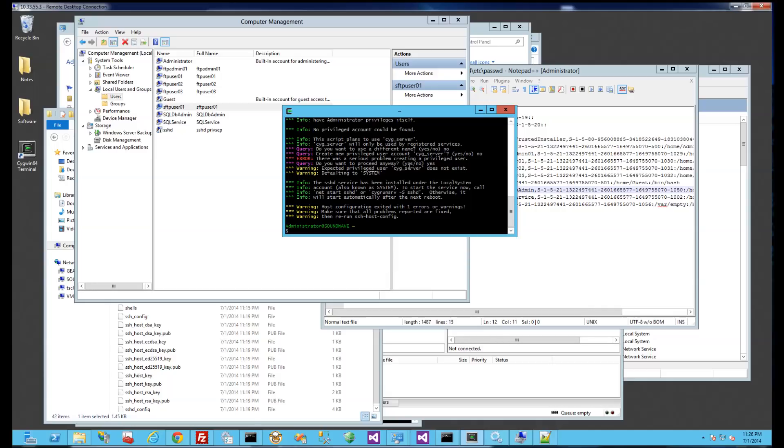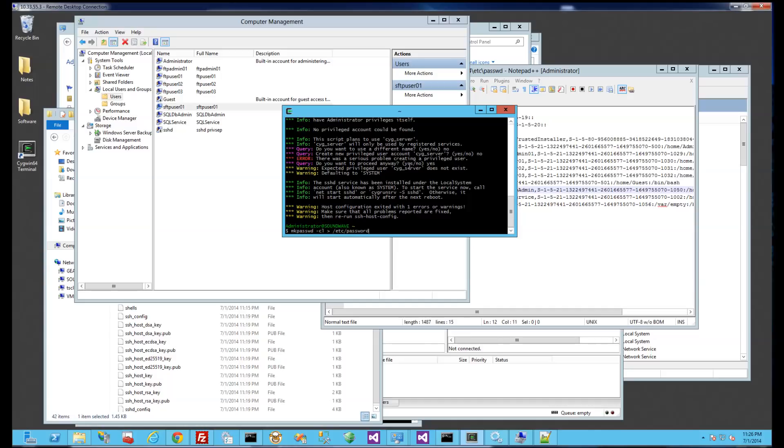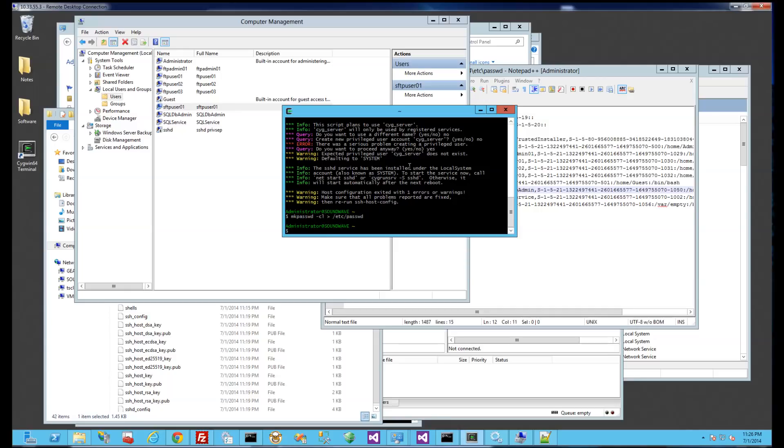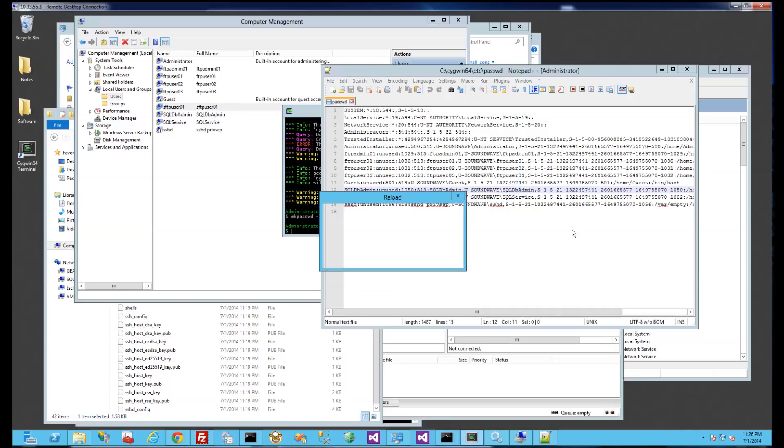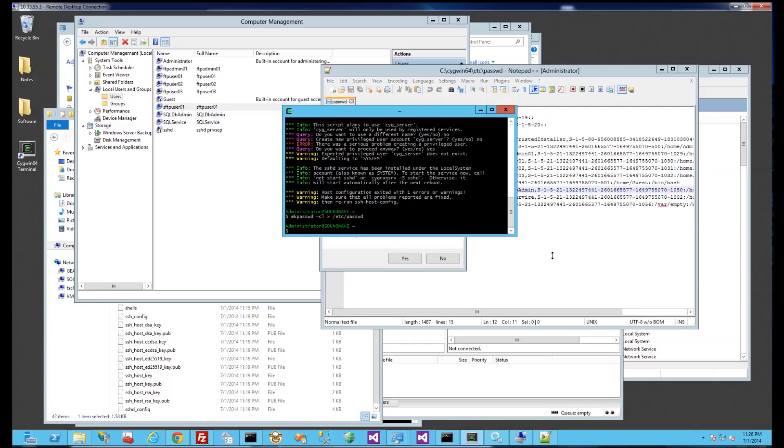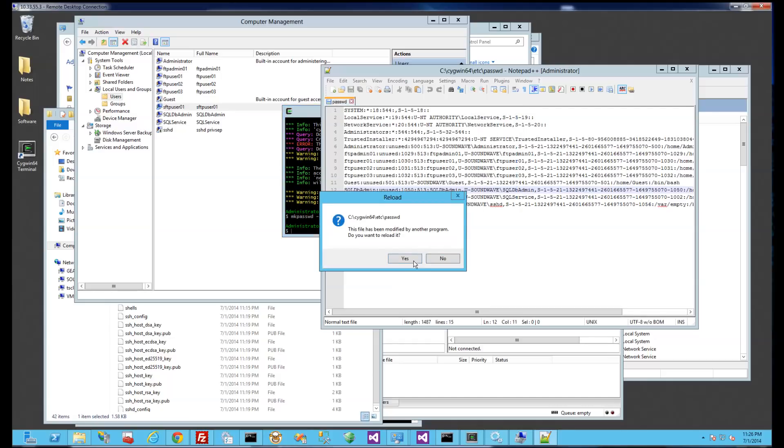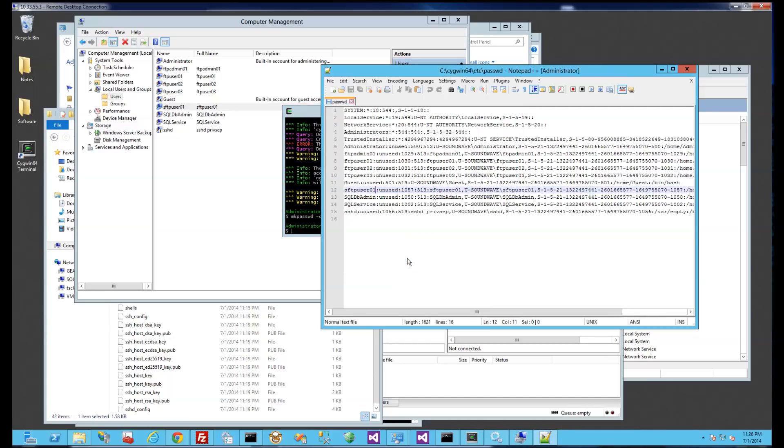And normally you type in the command and you're basically overwriting the password file here with all the local users. So you'll notice after I typed in this command and I refresh this file, it's in here.